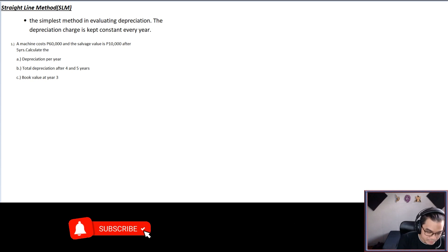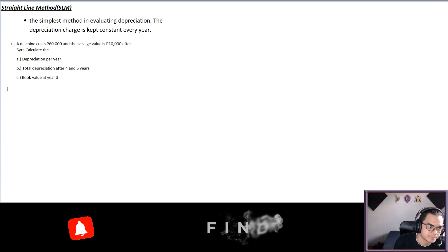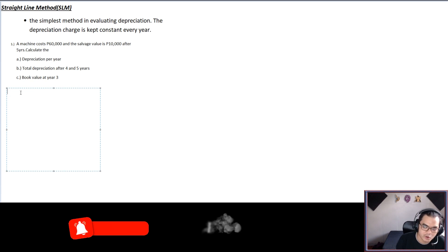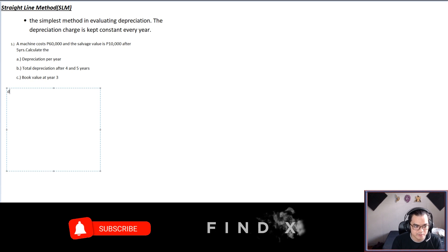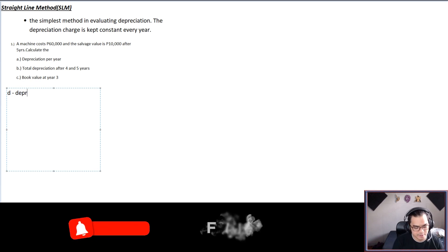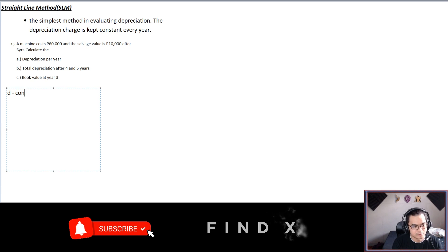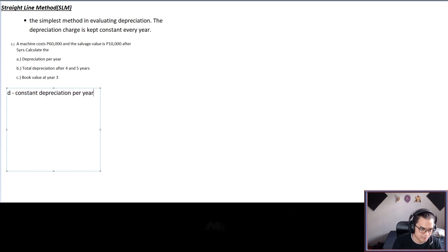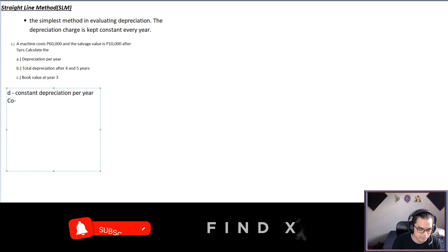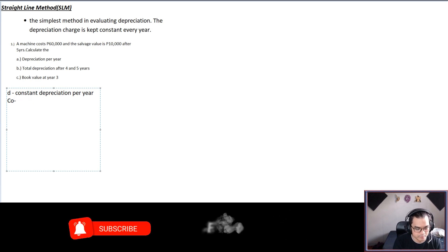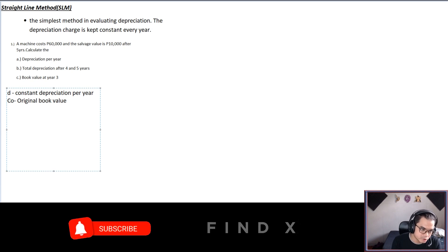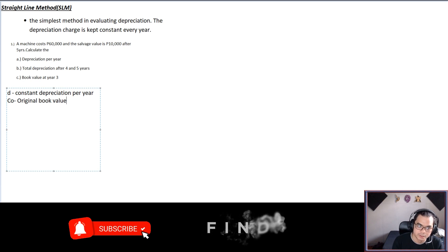Before we answer, let me explain the symbols. We use small d for the constant depreciation per year in SLM. Next, we use co (C-zero) for the original book value — that is the value of the product when you bought it. From our problem, the machine cost of 60,000 is the original book value.